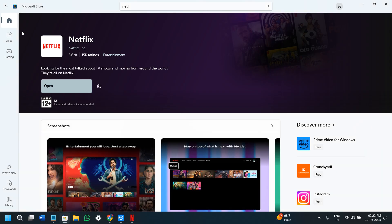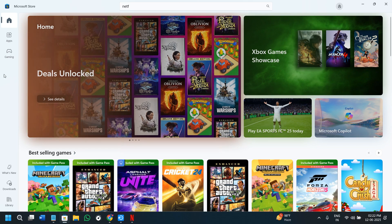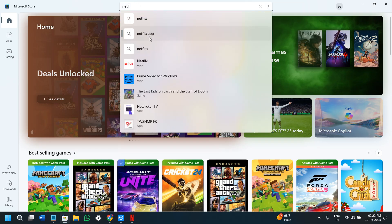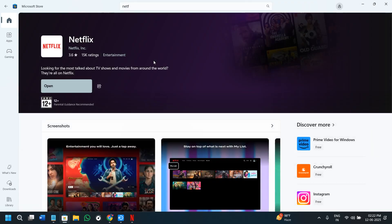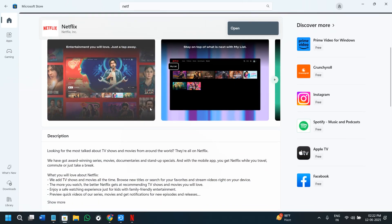In the first step, you'll have to download and install the Netflix app on your PC or laptop. For that, you have two methods. First, open your Microsoft Store and in the search bar, simply search for Netflix. Once you find the Netflix app, click on the get option and download and install it on your device.